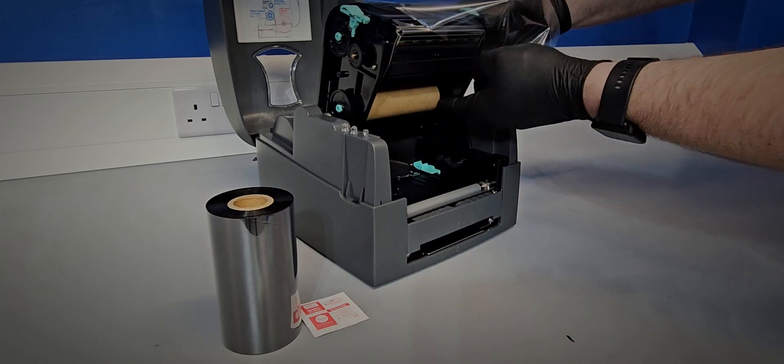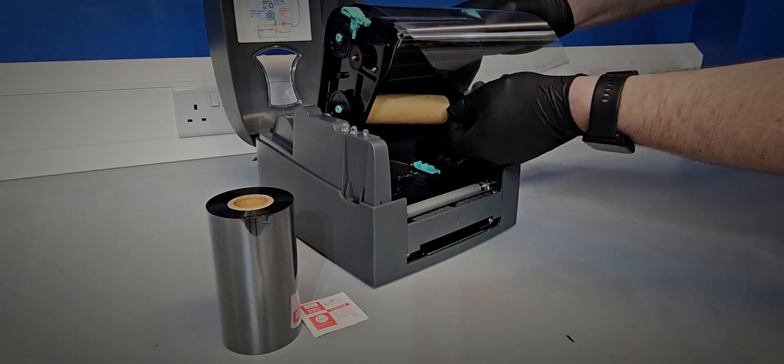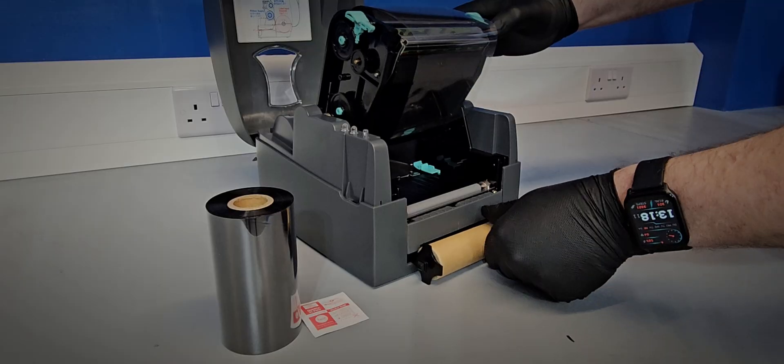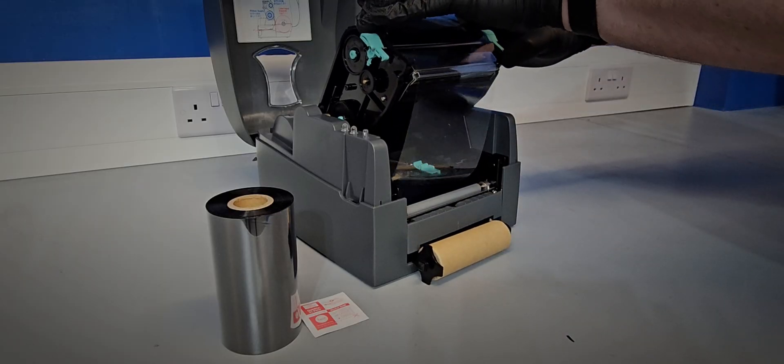Remove the empty spool from the rear of the carrier, then remove the waste spool from the top carrier.